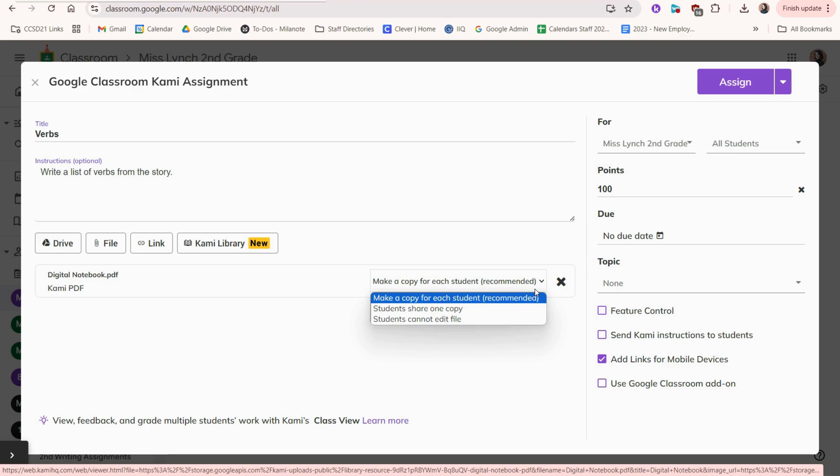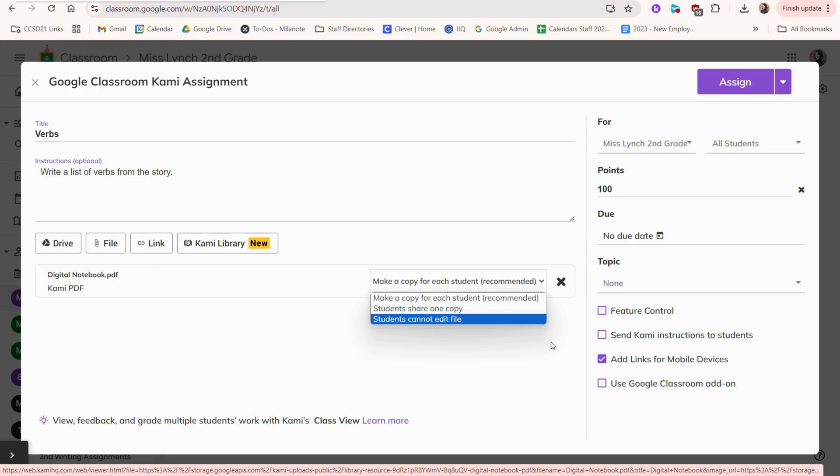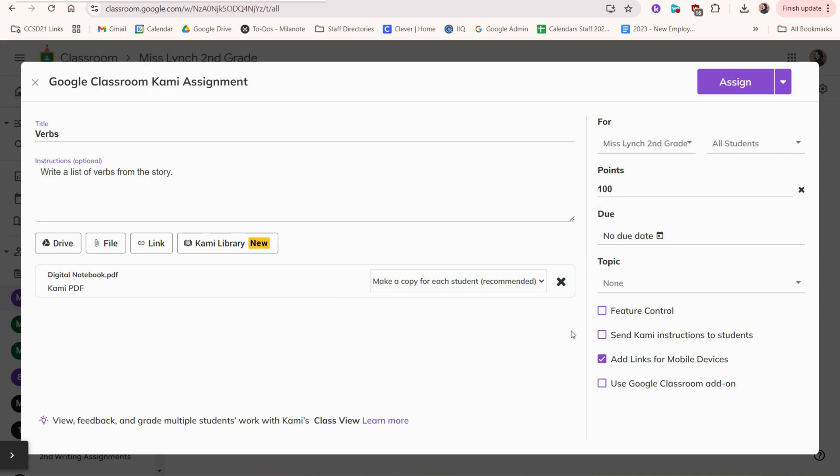You can click the drop-down and choose if you want to make a copy for each student, if students share just one copy between all of them, or if this is read-only and students cannot edit the file. You'll probably go with the first option most of the time, like this.